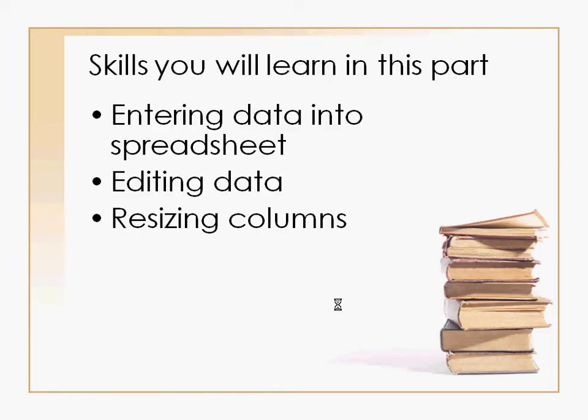What we're going to learn in this class: we are going to learn the basics of entering data into the spreadsheet, we're going to learn how to edit the data that we've put on our spreadsheet, and we're going to learn how to resize the columns.